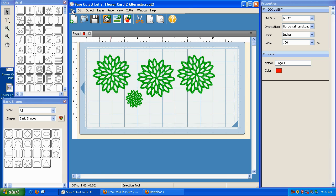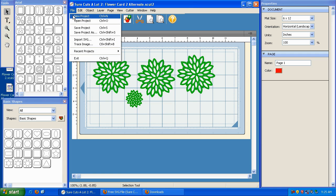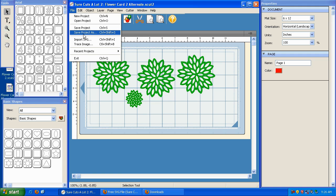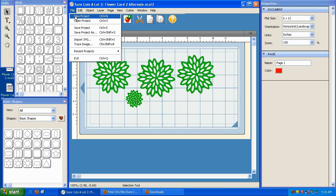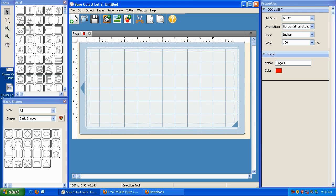So basically, under the File menu, the New Project, Open Project, Save Project, and Save Project As options give you the flexibility to save your work and open it at a later time. So now that I'm done with that, I'm going to click on File and go to New Project, and it gives me a fresh mat.